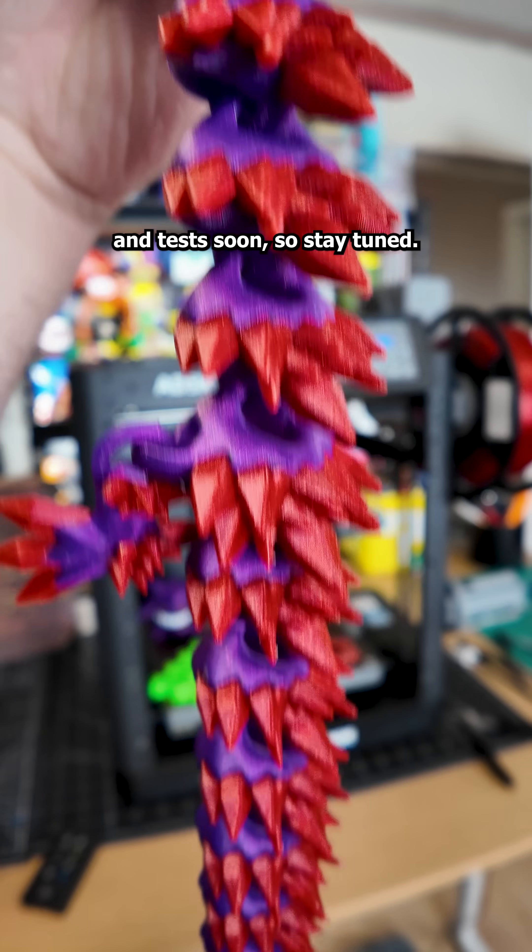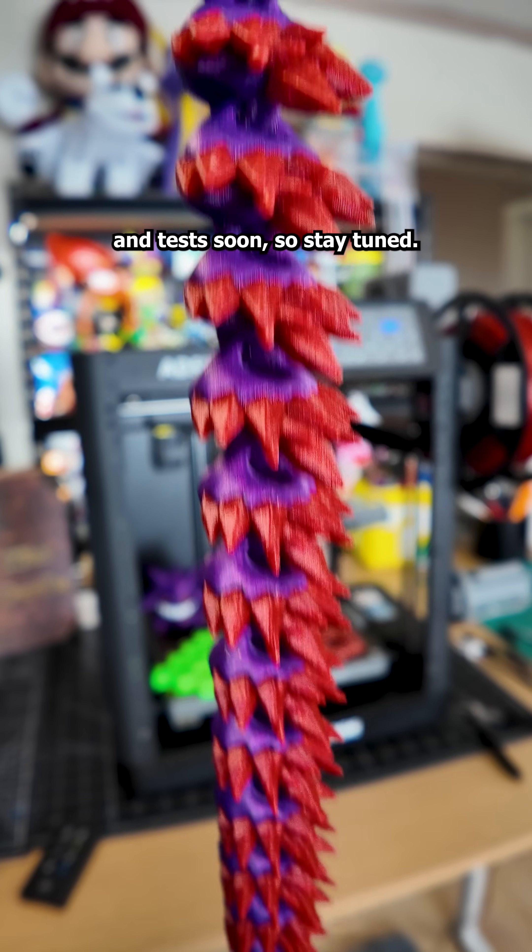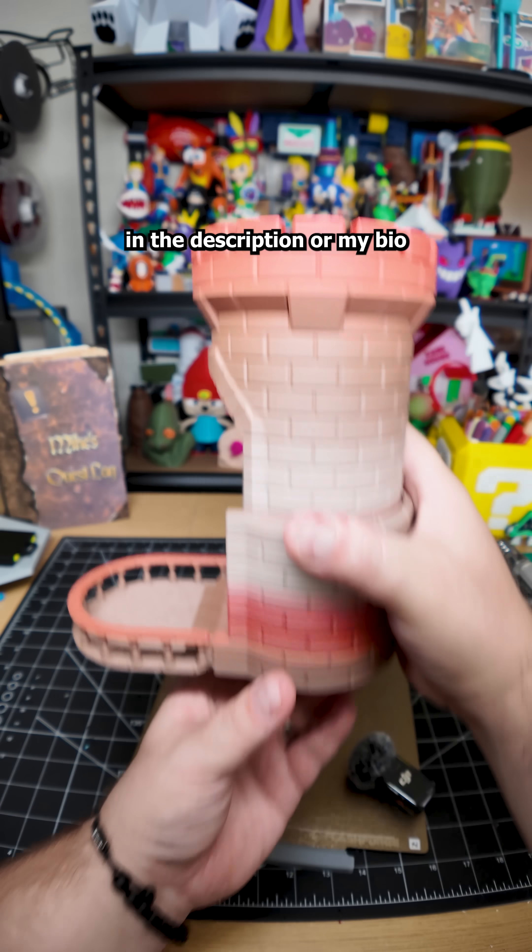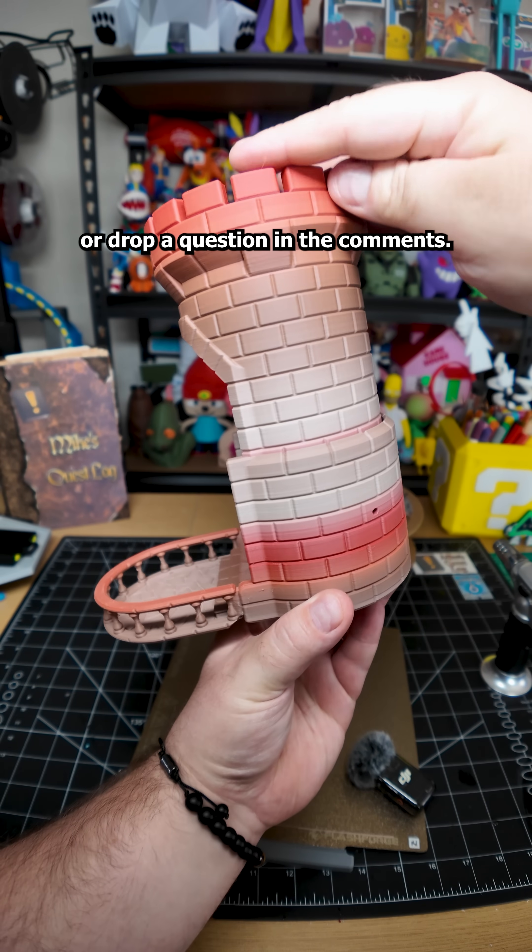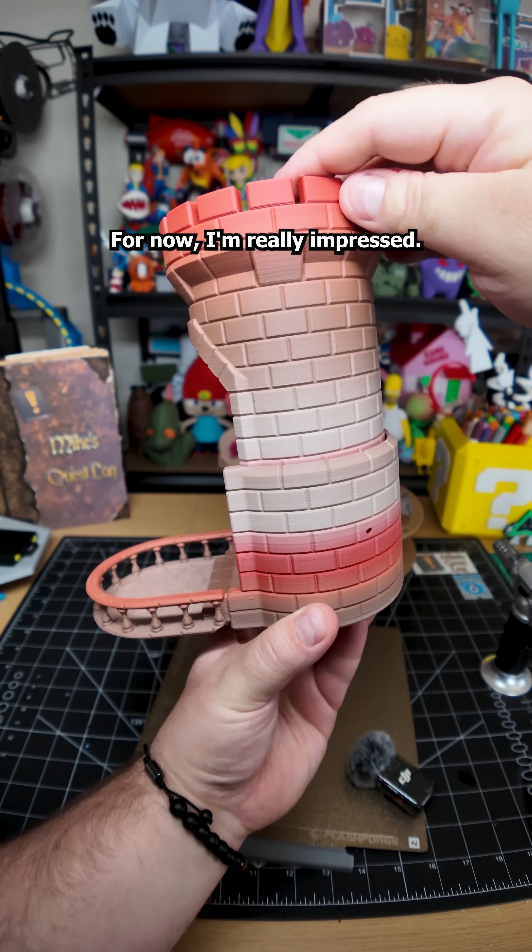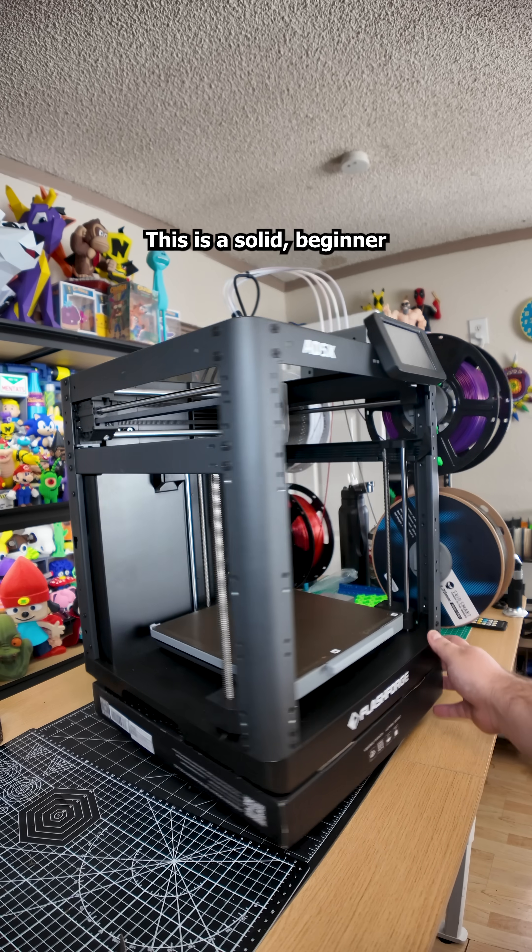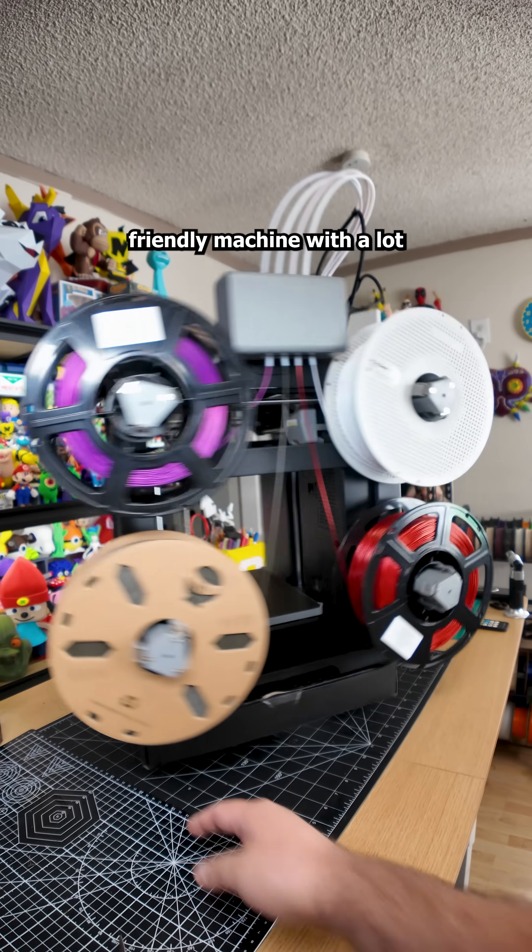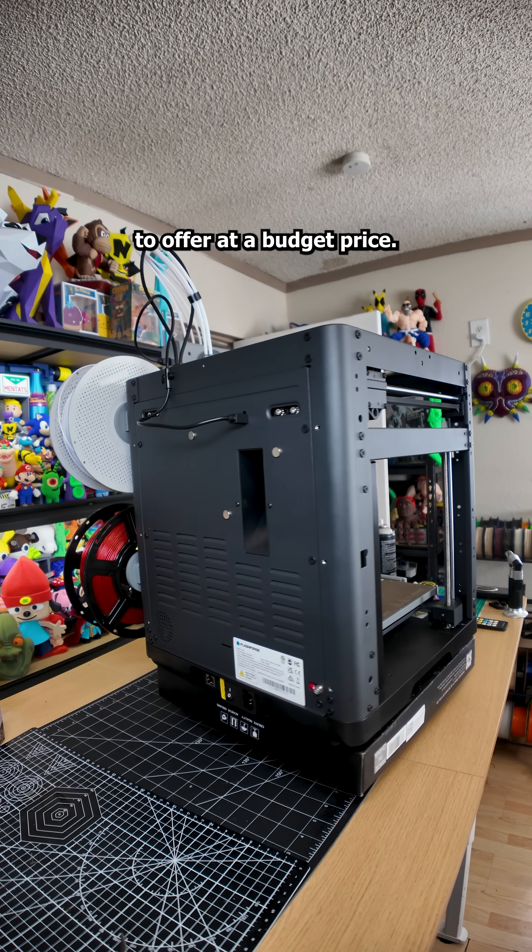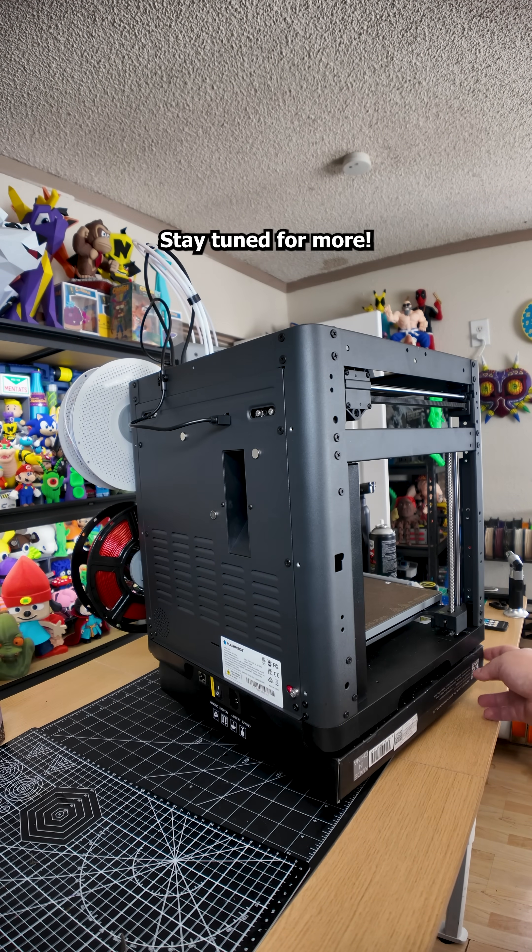I'll be posting more prints and tests soon, so stay tuned. If you want more info, check the links in the description or my bio or drop a question in the comments. For now, I am really impressed. This is a solid, beginner-friendly machine with a lot to offer at a budget price. Stay tuned for more.